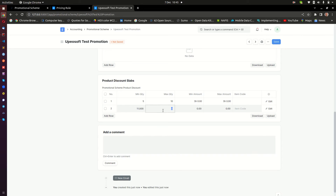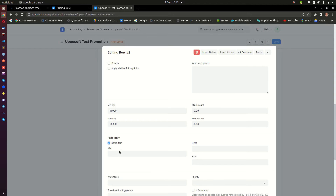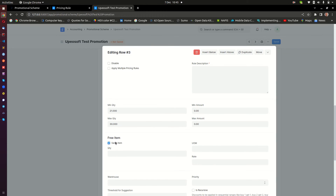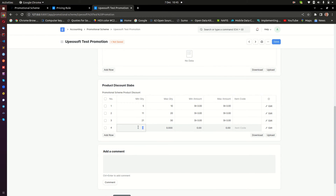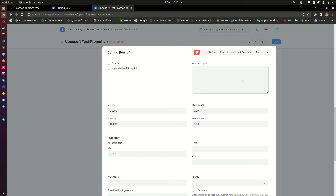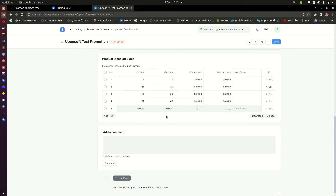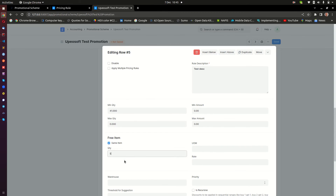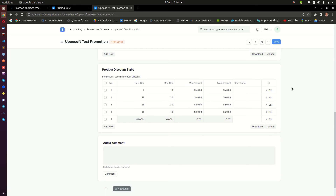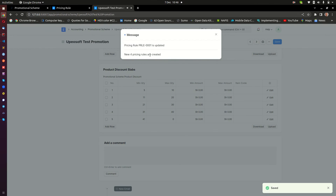Now, if you buy 11 items you won't get a free item because the rule only covers five to ten. So I need to add more tiers: 11 to 20, get two free items; 21 to 30, get three free items; 31 to 40, get four free items; and 41 and above — leave the maximum as zero — get five free items. That means the maximum number of free items a customer can ever get is five, regardless of how many they buy above 41.